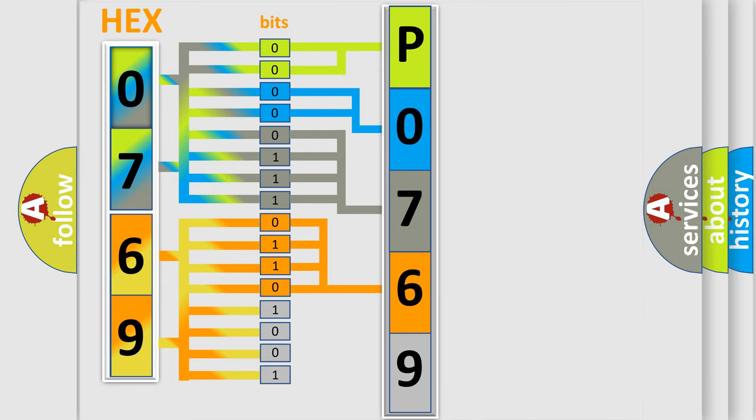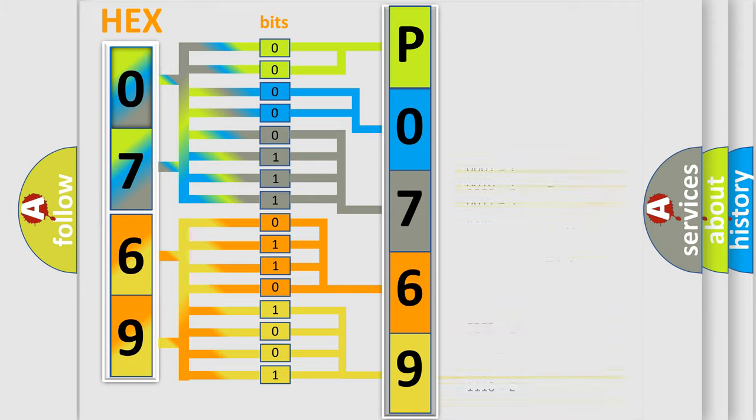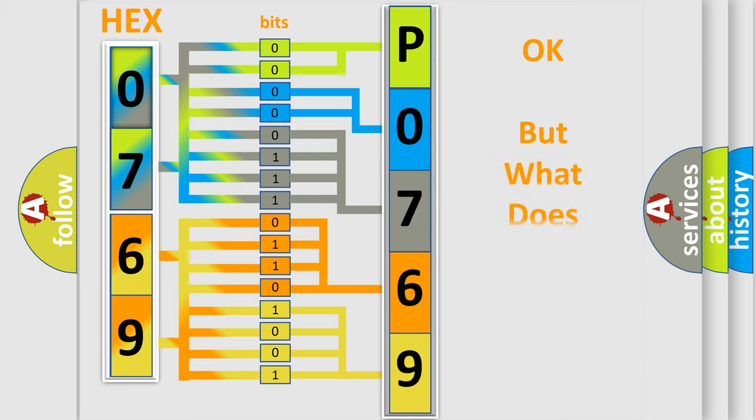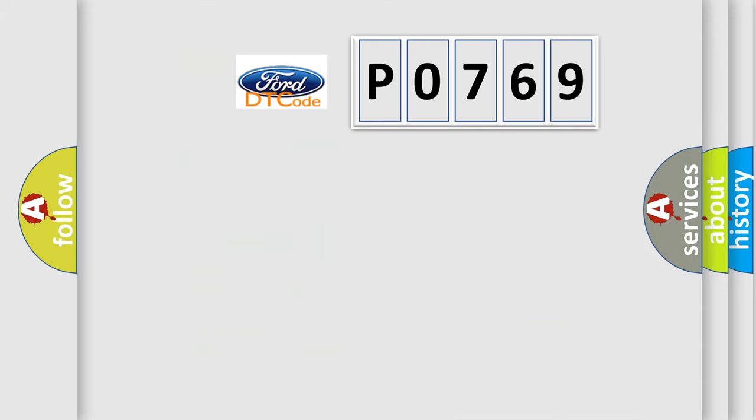A single byte conceals 256 possible combinations. We now know in what way the diagnostic tool translates the received information into a more comprehensible format. The number itself does not make sense to us if we cannot assign information about what it actually expresses. So, what does the Diagnostic Trouble Code P0769 interpret specifically?